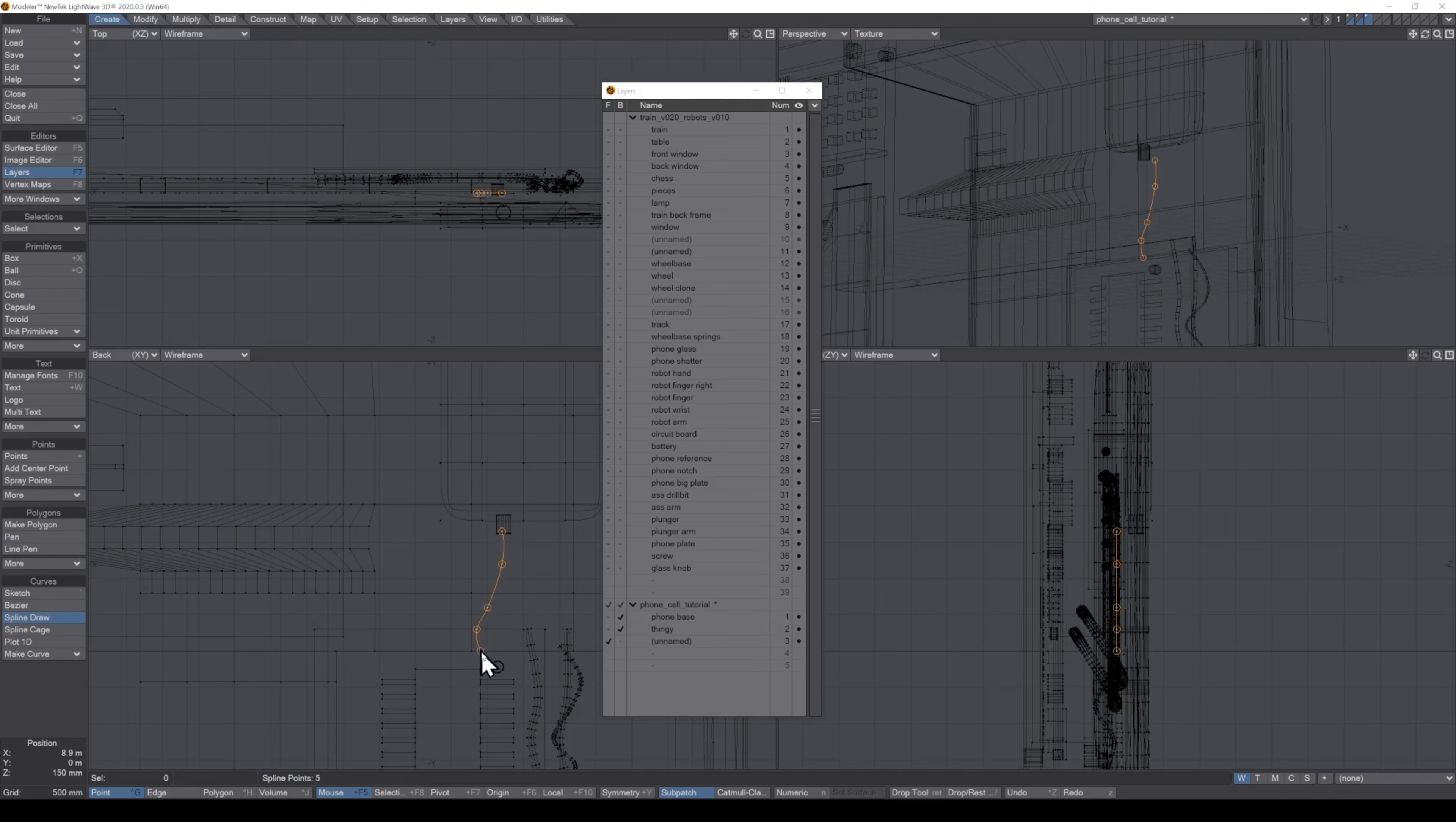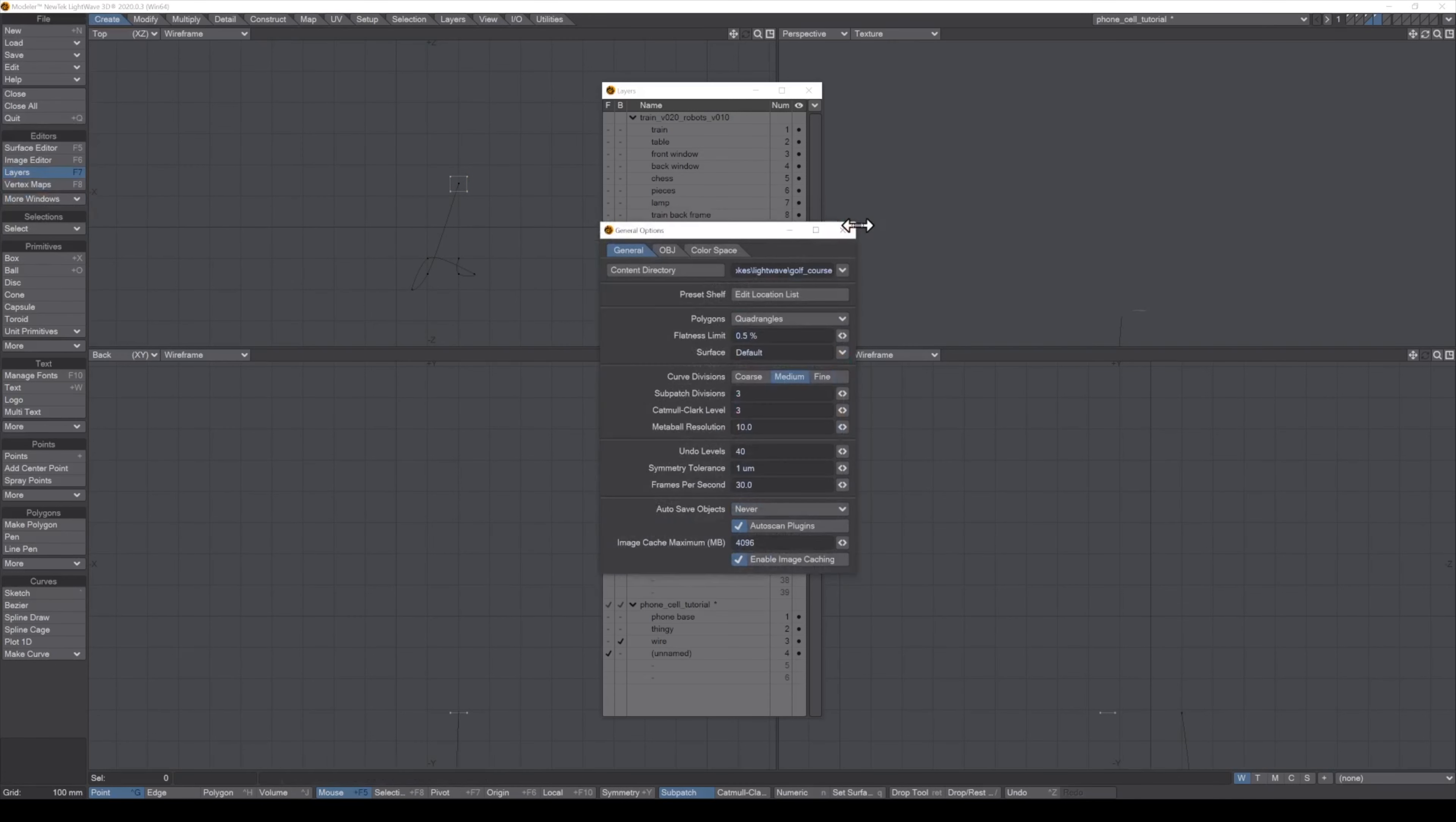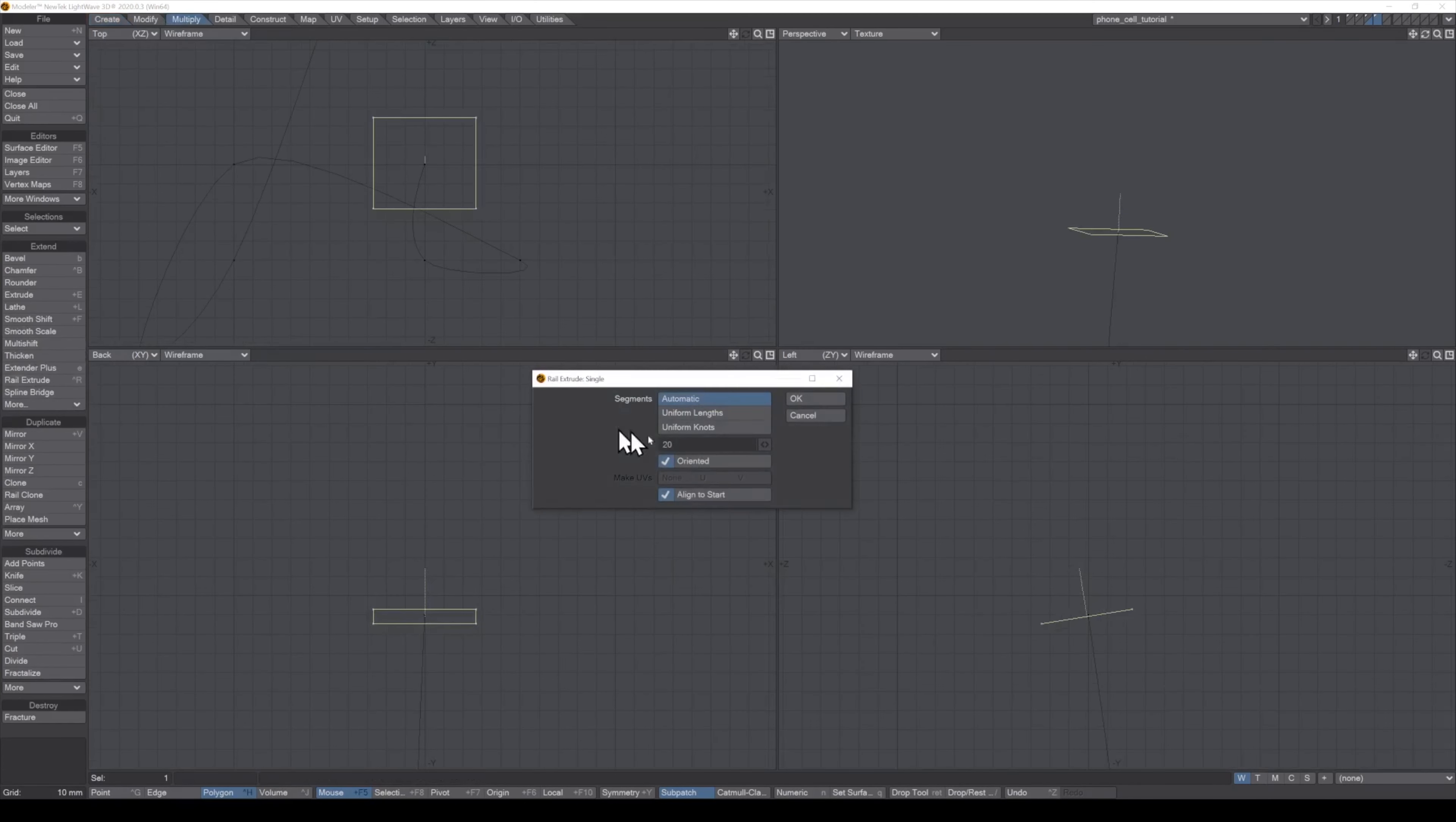To make soft pipes and wires in Lightwave, you'd first draw your spline. Then, on another layer, you'd draw the profile shape of your wire. Then you'd have to place it at the end point of your spline. And then you'd have to be sure you turned on Show Normals so that you could line up the polygon's normal to the spline.